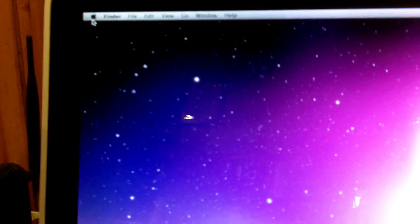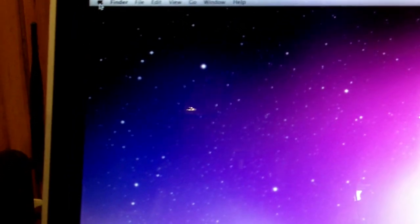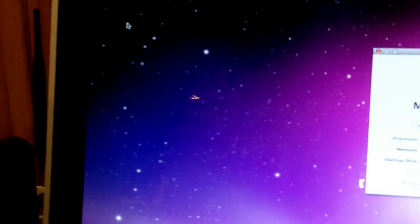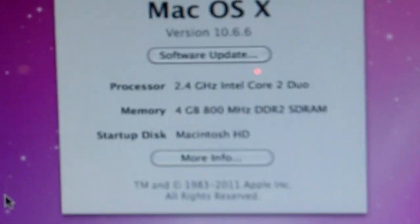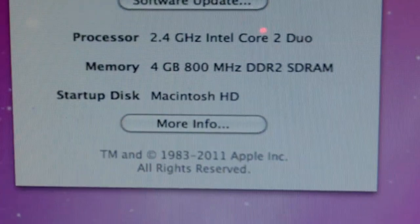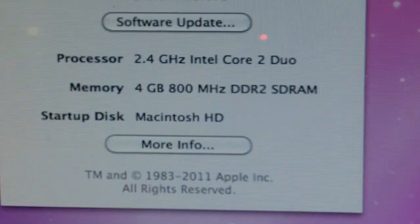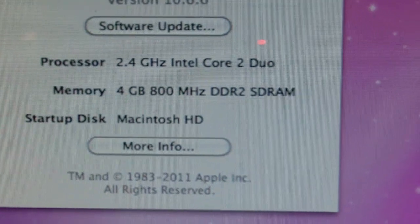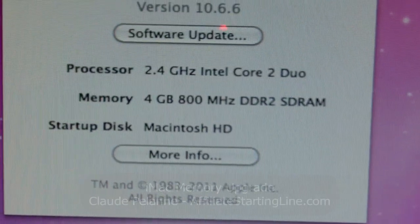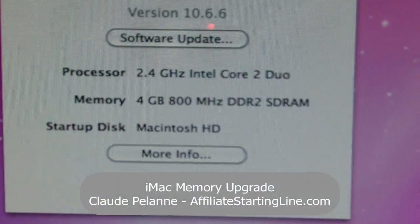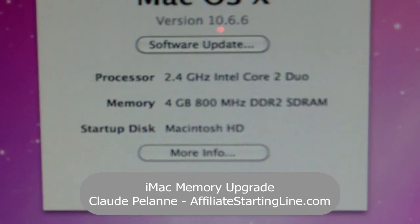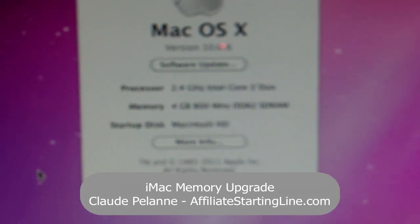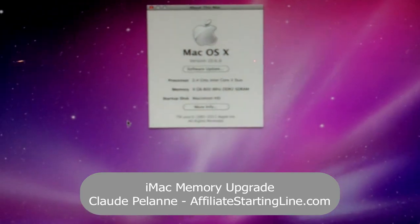Now I'm going to go up here to my About Mac. And let's see what it says. I'm going to turn the macro on. So bear with me. There we go. And it says, there it is. Four gig of RAM. 2.4 gigahertz Intel Core 2 Duo. Four gig of RAM. So it did it. And you can see that it booted up pretty quick and it loaded everything up a lot faster than it did.